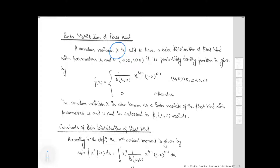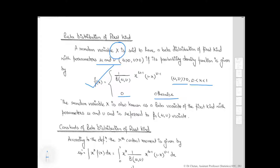Let x be the random variable having the beta distribution of first kind with parameters mu and nu, which are greater than 0. Its probability density function is given by 1 upon B(mu, nu) into x raised to the power of mu minus 1, into 1 minus x raised to the power of nu minus 1, provided mu and nu are greater than 0 and x lies between 0 to 1, otherwise 0. Here x is known as the beta variate of first kind with parameter mu and nu, referred to as the Beta1(mu, nu) variate.